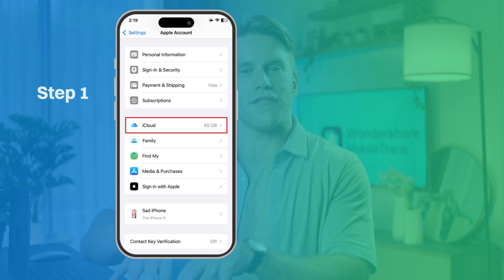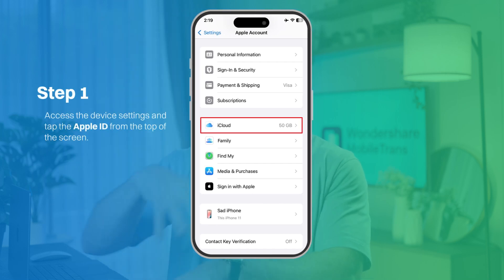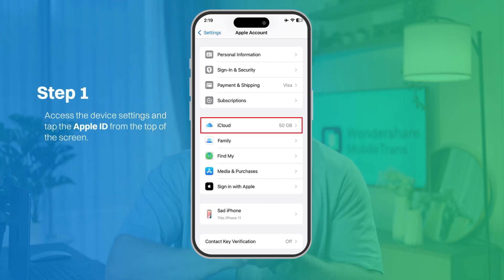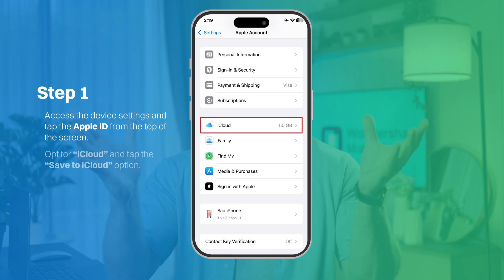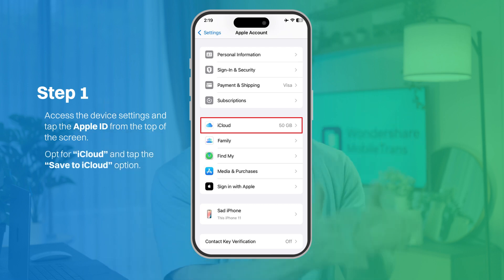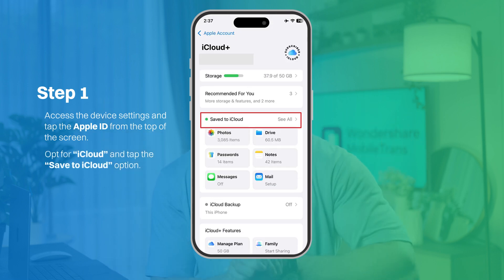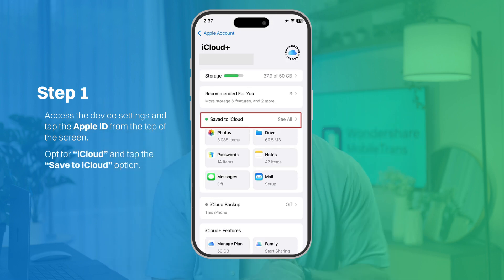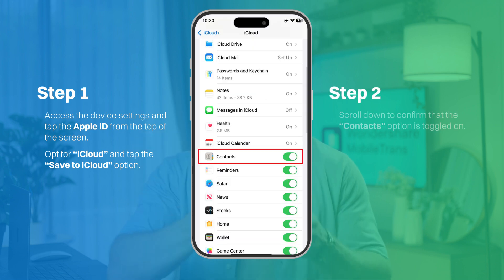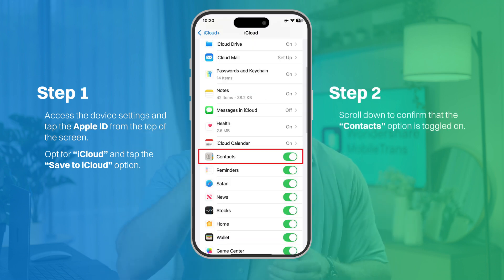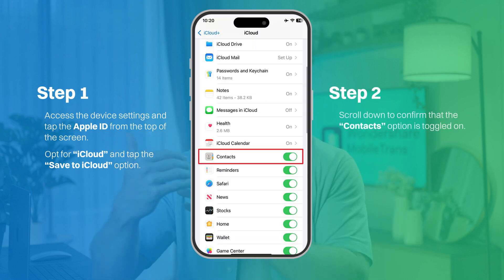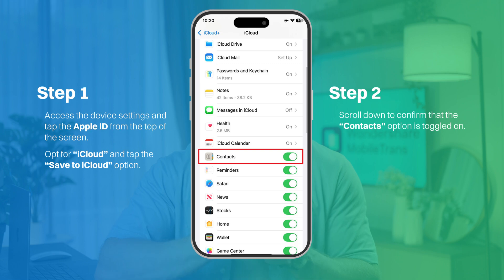Step one: on your iPhone, access the device settings and tap the Apple ID from the top of the screen. Then opt for iCloud and tap the 'Save to iCloud' option. Step two: scroll down to confirm that the contacts option is toggled on. You can also create a device backup using 'Backup Now' on the iCloud Backup screen if you want the most recent backup.